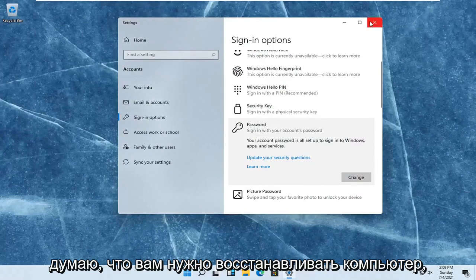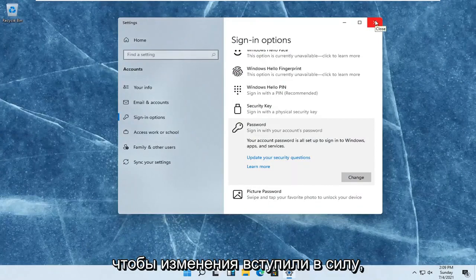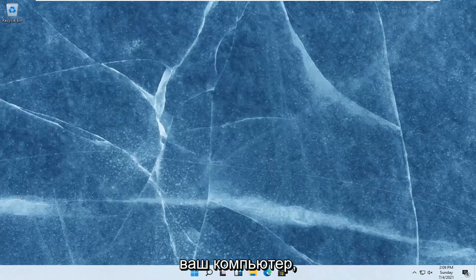Select finish and that's it. I don't even think you have to restart your computer for the change to take effect, though I normally would. So go ahead and restart your computer and that should be about it.